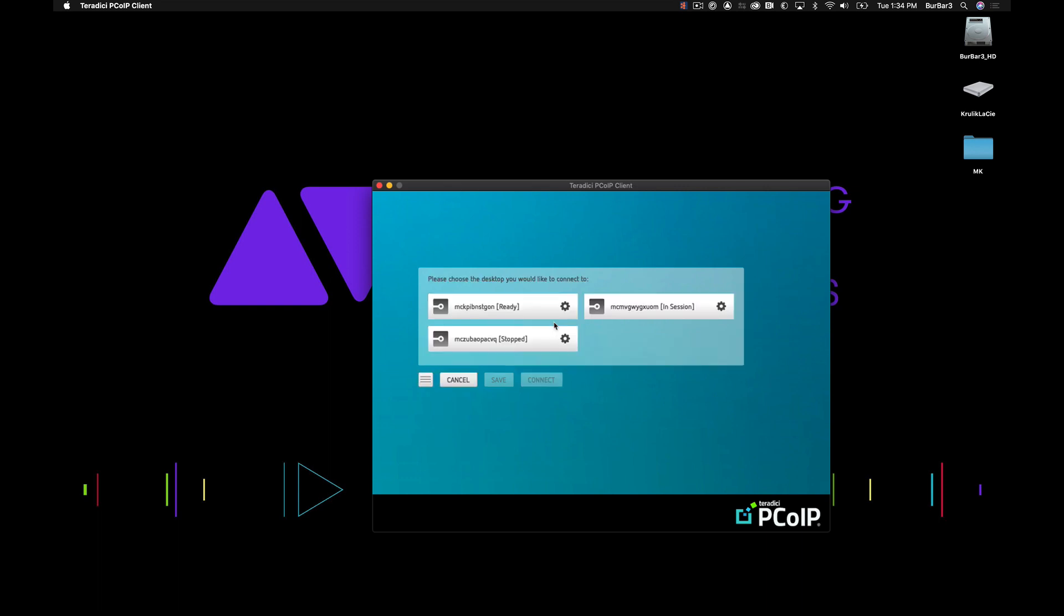Now you'll see here that I do have three instances of Media Composer that I have deployed. One is stopped, which means that this instance of Media Composer has been spun down and would require a few minutes to spin back up to be functional.